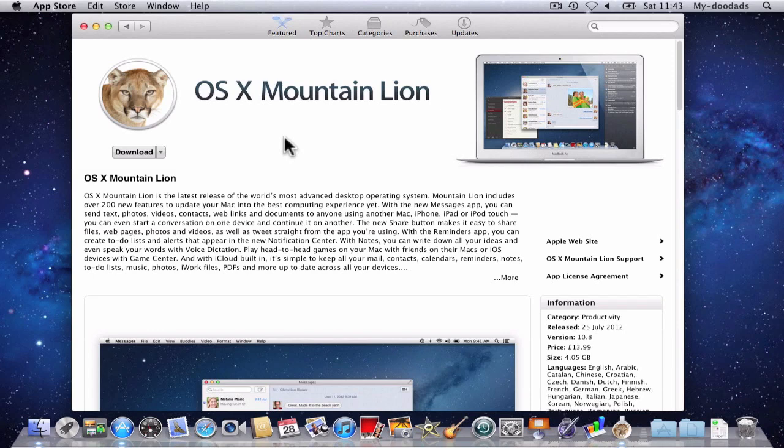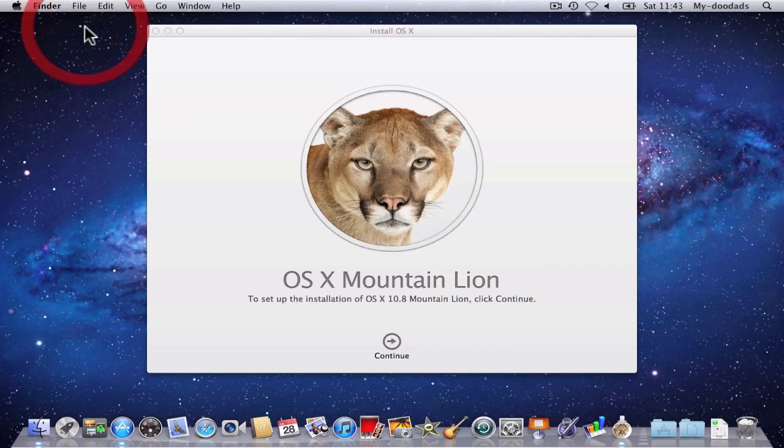In order to do this, you're going to need an 8GB USB thumb drive, and you'll have to download a copy of OS X Mountain Lion.